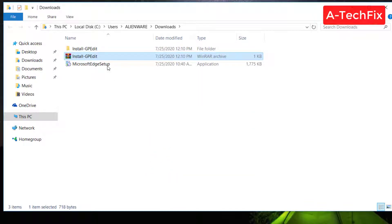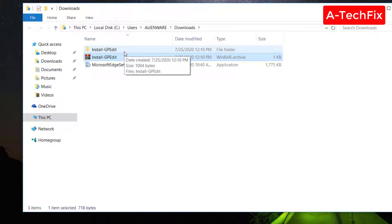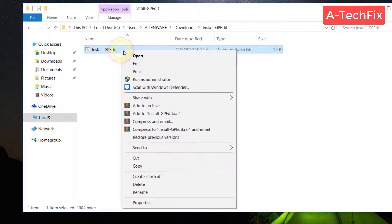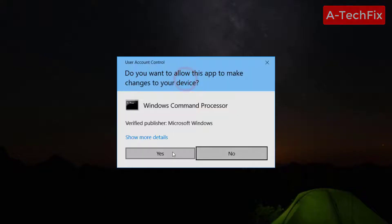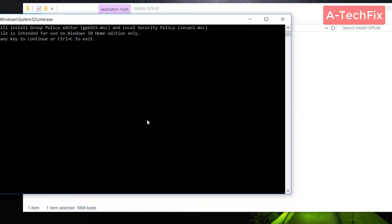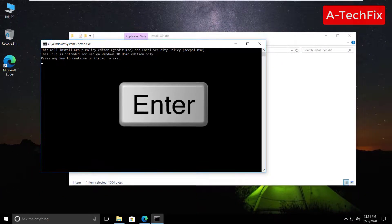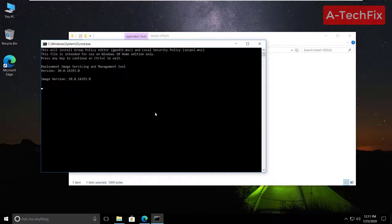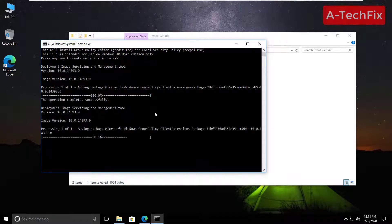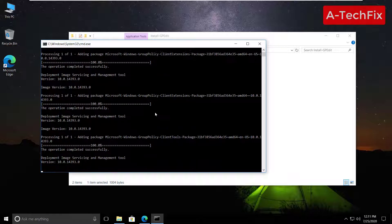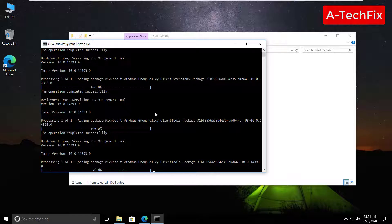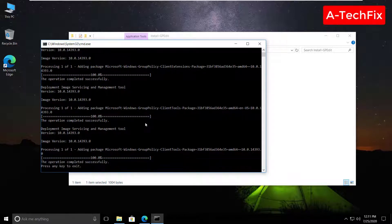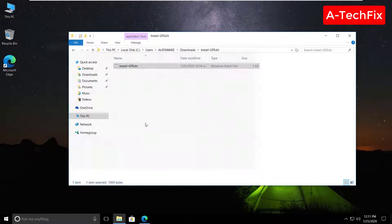Install gpedit, right click, run as administrator to run this batch file. Here guys, press enter on the keyboard. Wait a moment. That's it.